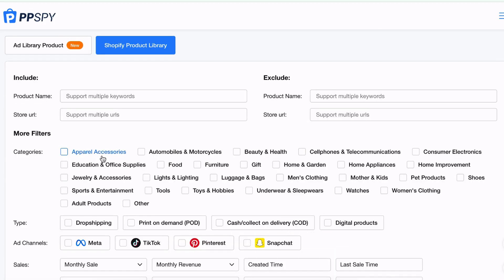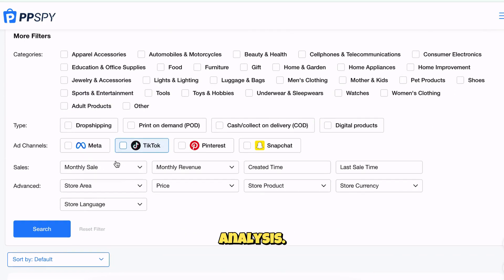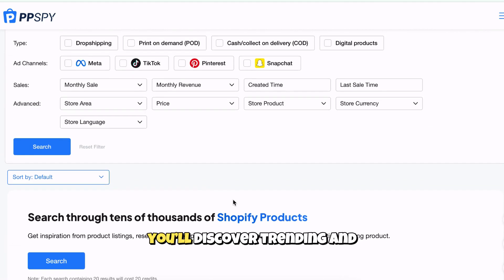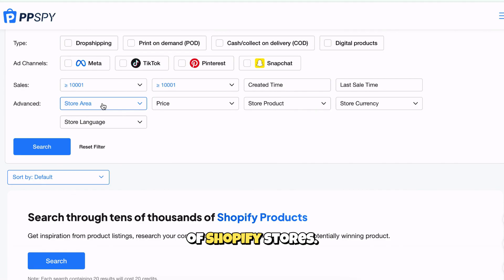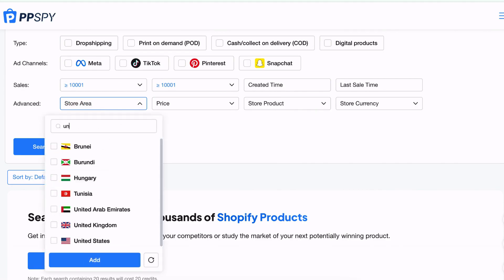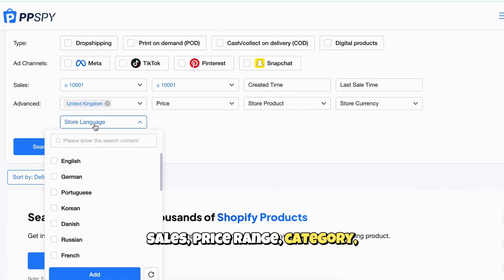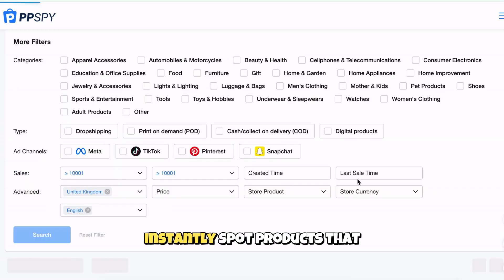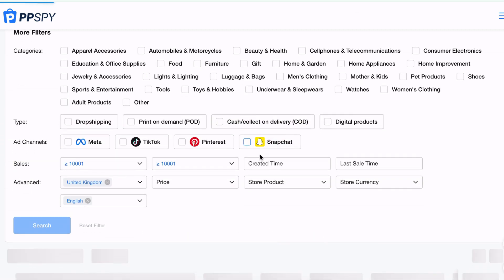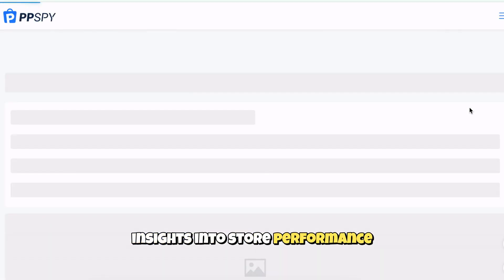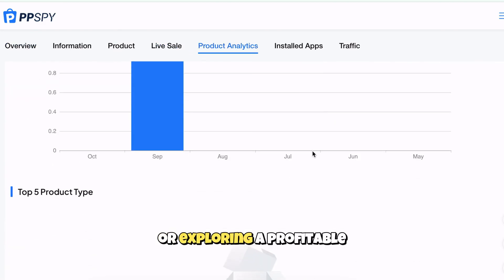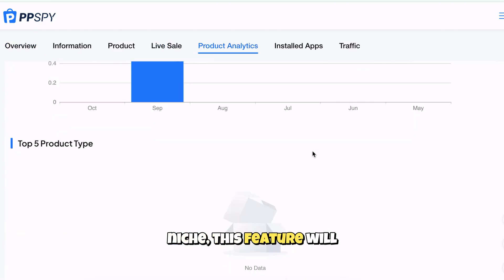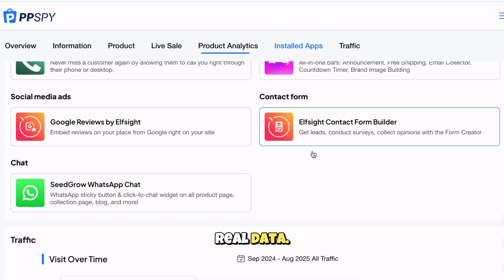Next, we have product research and store market analysis. This section is where you'll discover trending and high-potential products across thousands of Shopify stores. You can filter by sales, price range, category, or country, and instantly spot products that are starting to go viral. PPSBY also gives you insights into store performance and niche growth. So whether you're finding your next winning product or exploring a profitable niche, this feature will guide your decisions with real data.